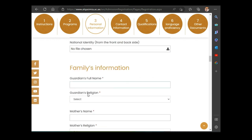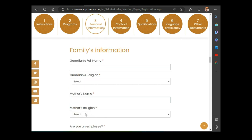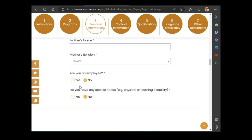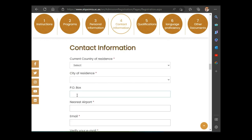You will also fill in your family's information: your father's name, your father's religion, your mother's name, your mother's religion. Answer whether you are an employee, and whether you have any special needs — physical or learning disability. If yes, choose yes.